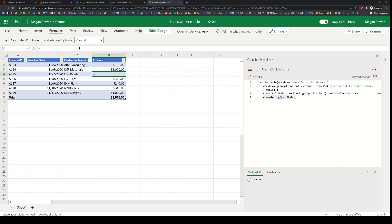There it is — it also updates the UI. Now suppose this workbook is already in manual mode.